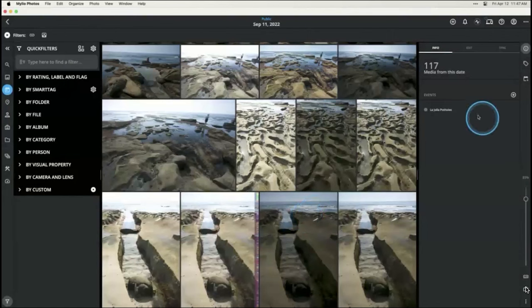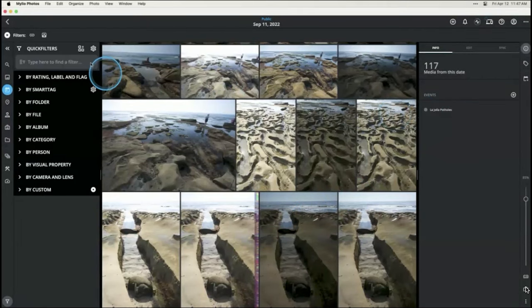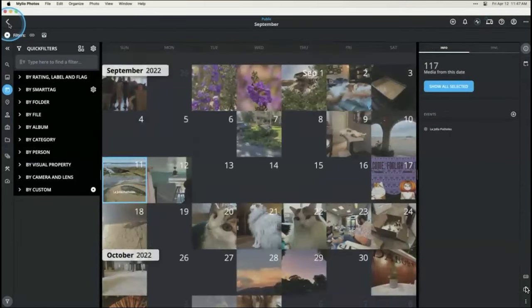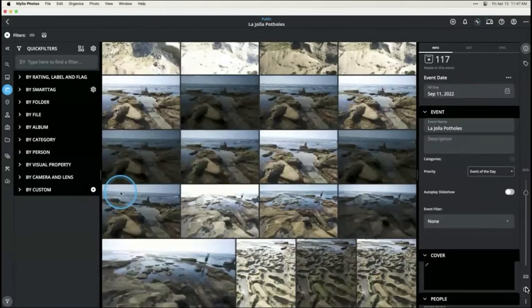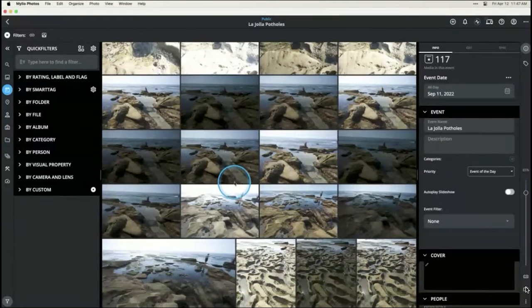Click Save and now we have an event called La Jolla Potholes. Going back to the calendar, you'll see the little dot and the event name. Click on that name and it jumps you straight to that event so you can view all the pictures from it.